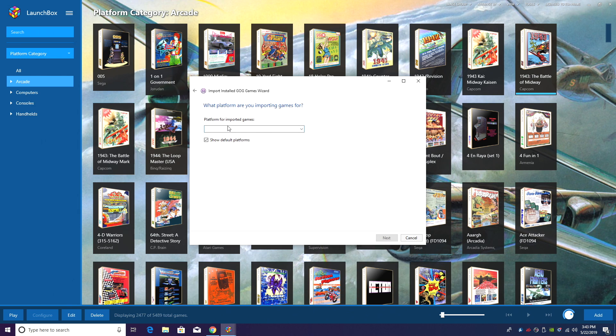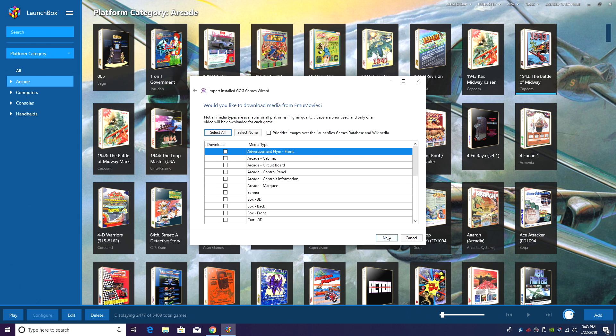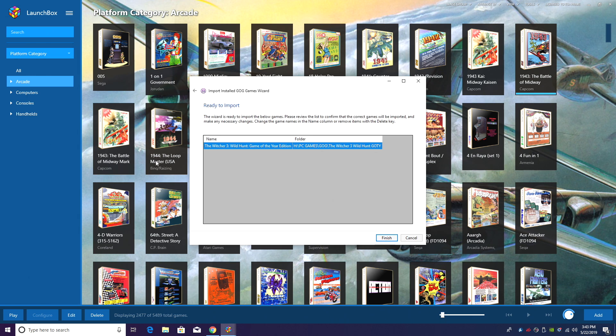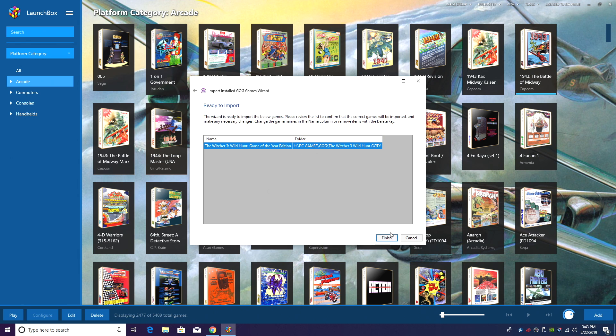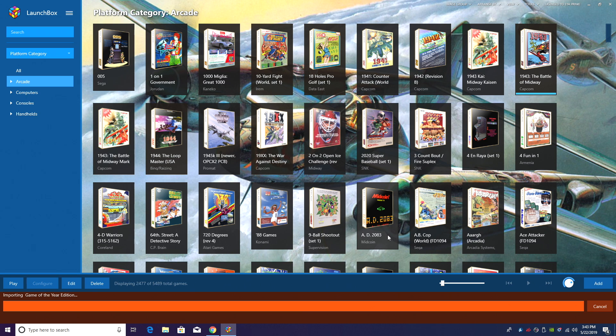I'm going to set this up as Windows. It's going to scan that folder, find my GOG games. I have the Witcher 3 installed on this drive. Click Finish. It's going to import it for us very easily.